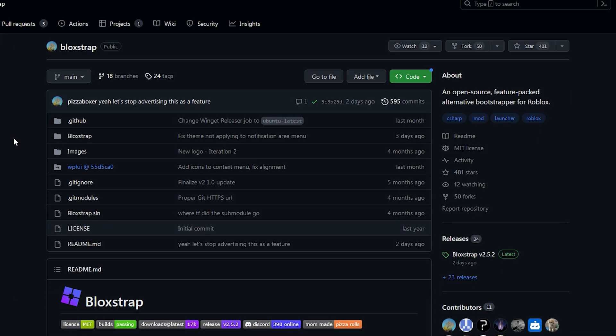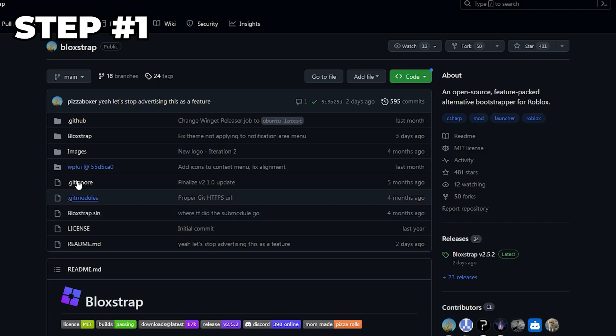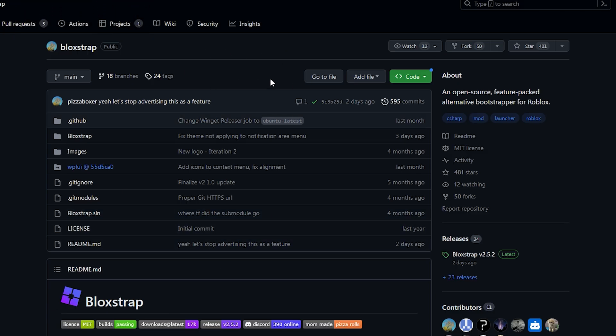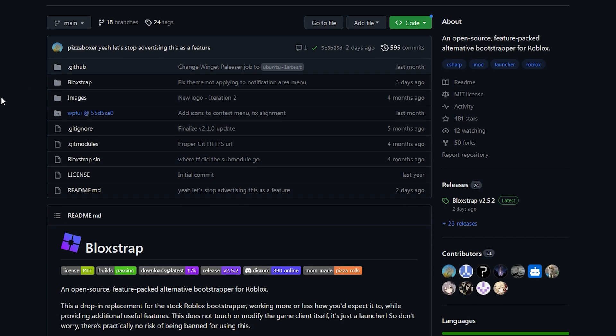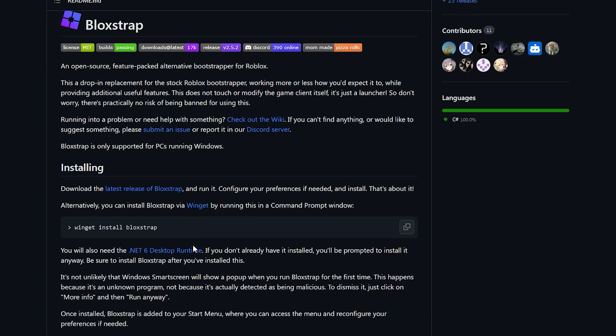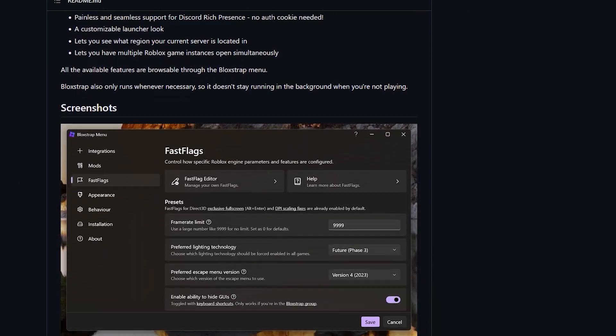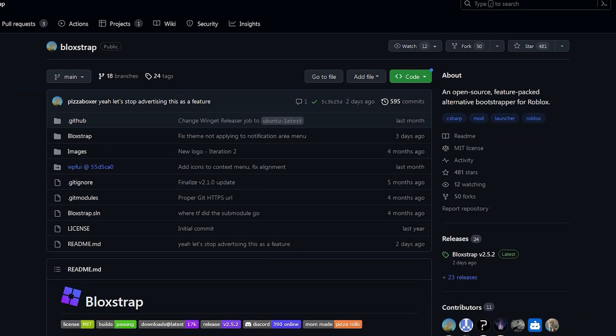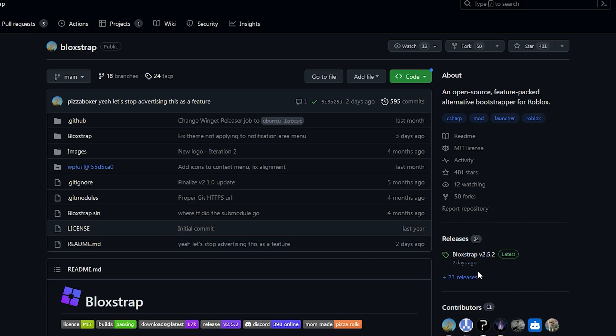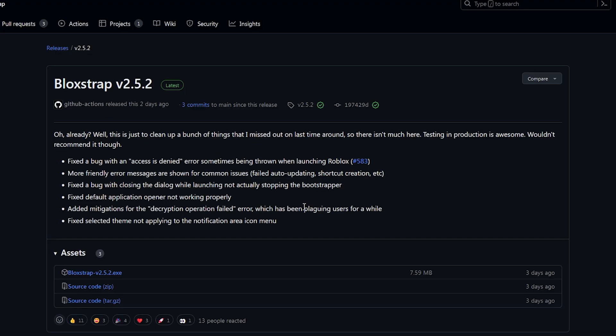Alright, so for the first step, it's pretty simple. What you need to do is go to this link in the description. You'll come to this page and you can ignore all of this. The main thing you need to do is go over here to the releases on the side and just click right here.